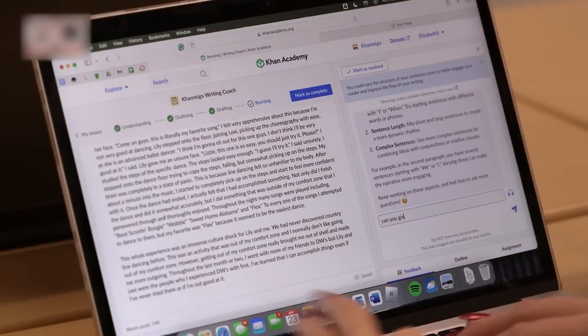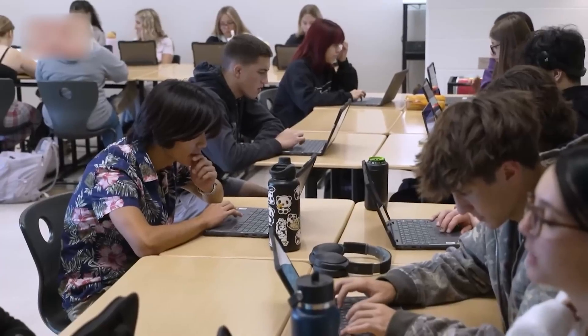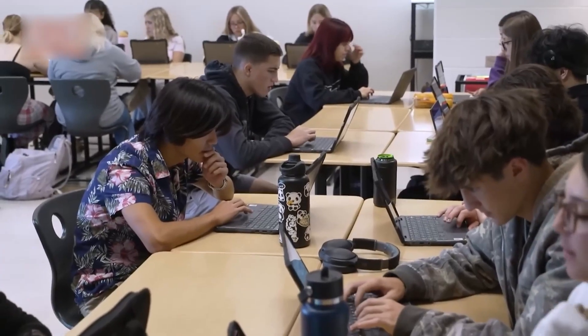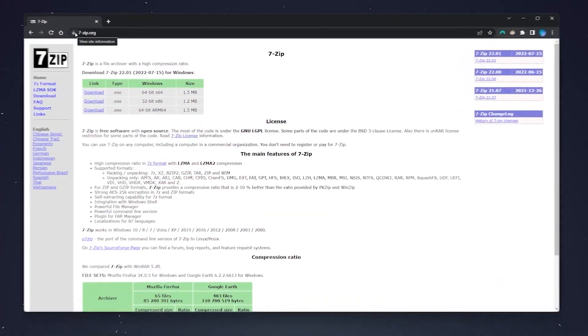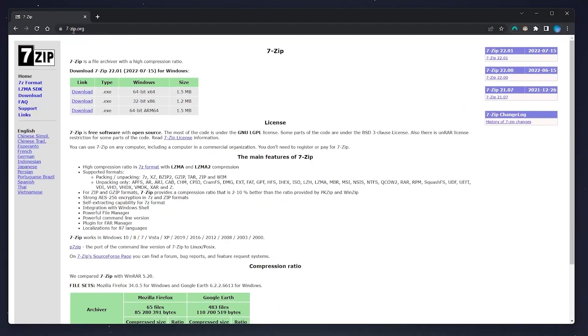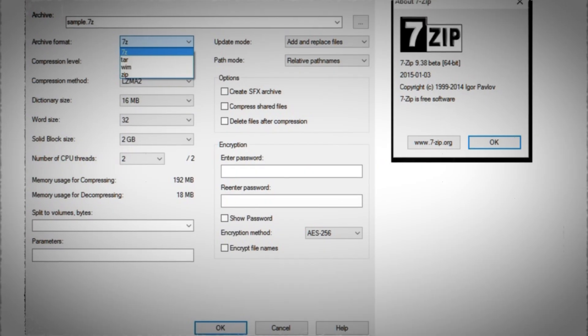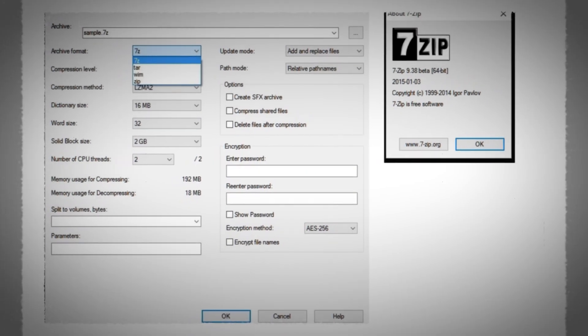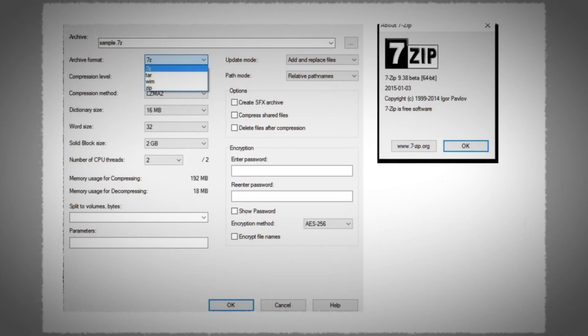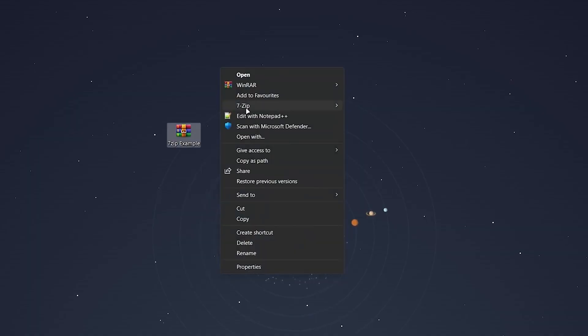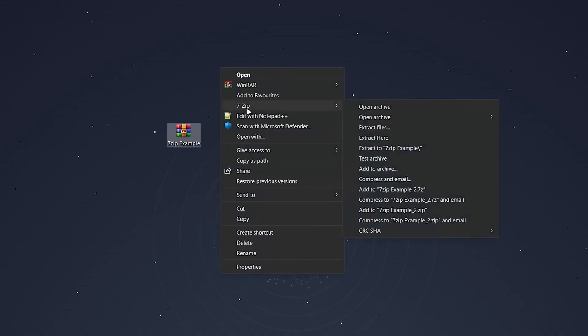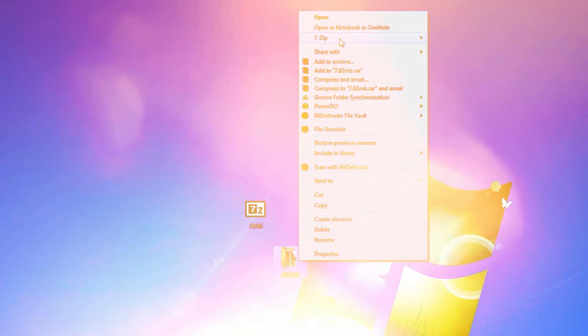For anyone who deals with files, so basically everyone, 7-Zip is a must-have. It's the compression champion. Way faster and more efficient than the built-in tools on Windows. 7-Zip handles zip, RAR, TAR, and its own super efficient 7Z format.